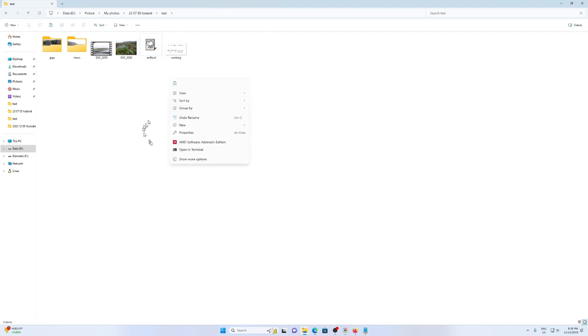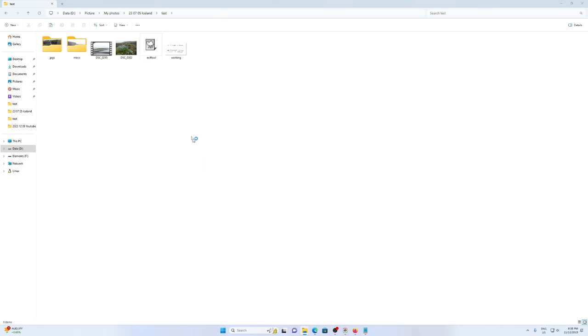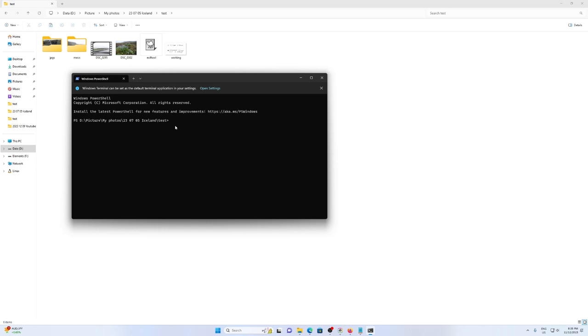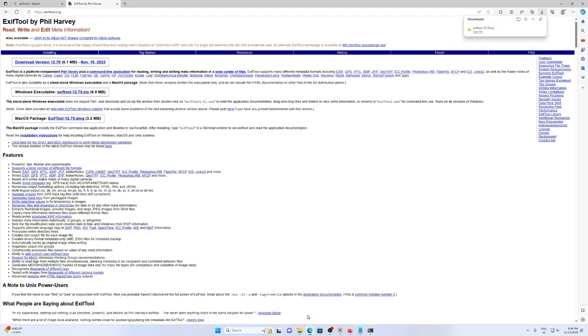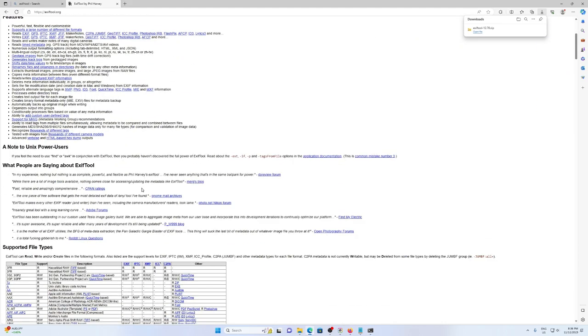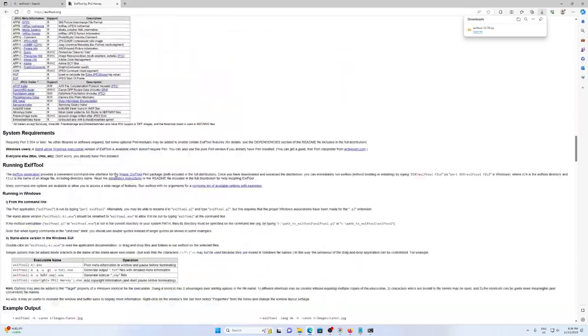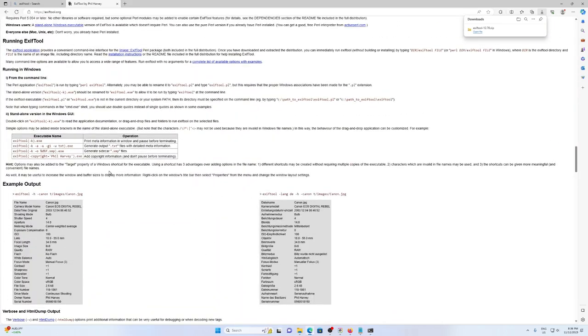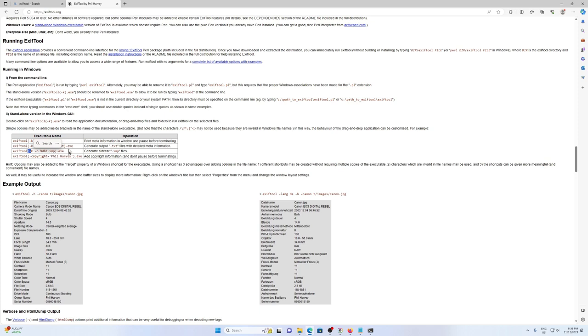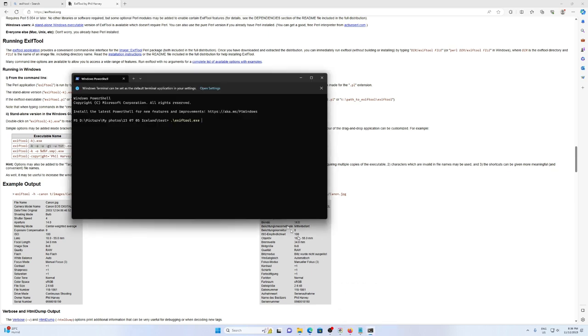The first thing we need to do is identify the parameter we would like to change in the EXIF data. How we're going to do that is generate a txt file showing us all of the EXIF data. On the website, these are the options we would like. This one here, the txt, generate output txt. Let's copy that so I can paste into the terminal by right-clicking.